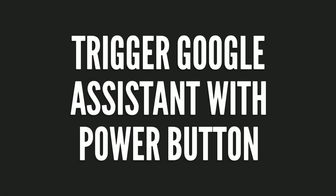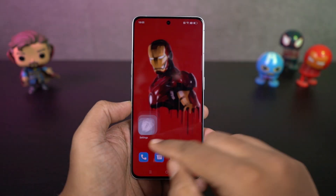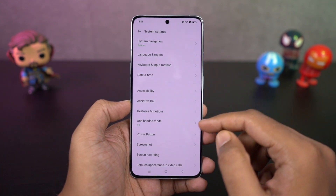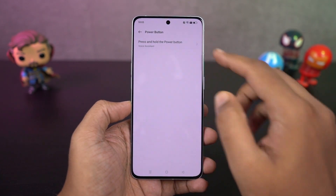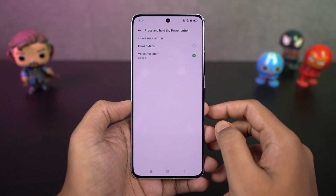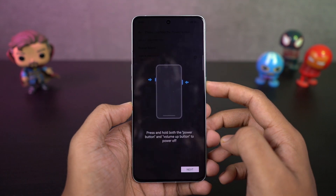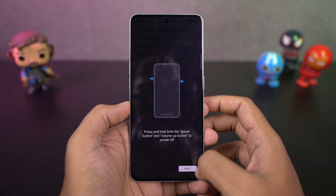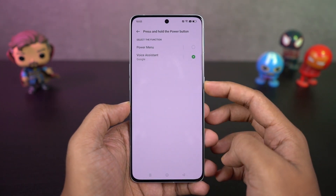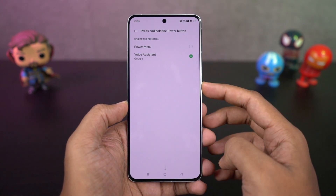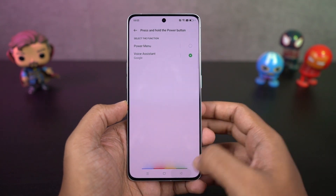I'm going to show you how to trigger Google Assistant with the power button. Just enable this toggle and then press and hold the power button to trigger Google Assistant. If you're using navigation gestures, this is pretty useful.